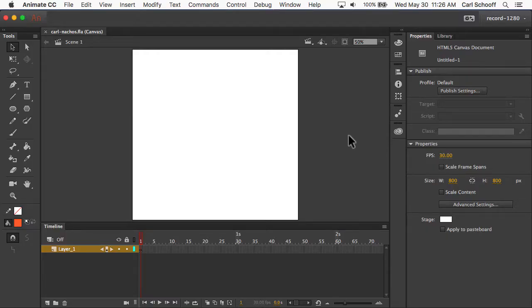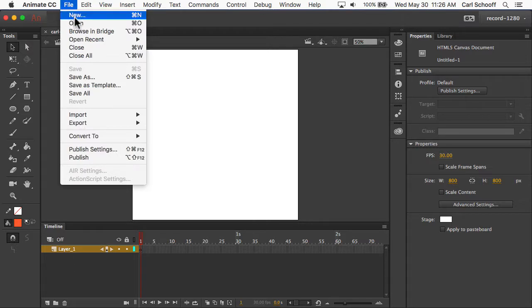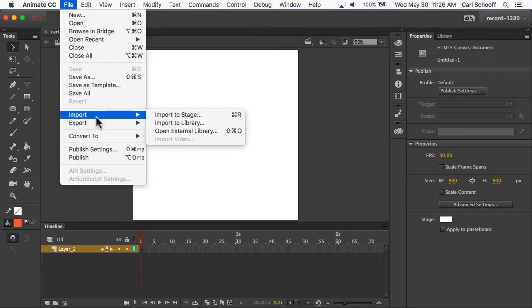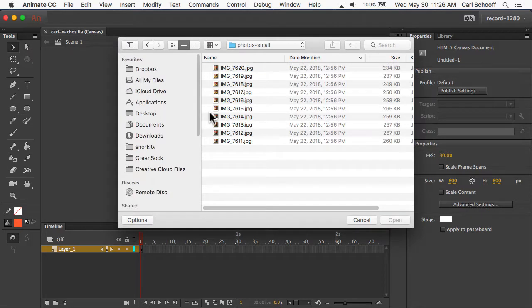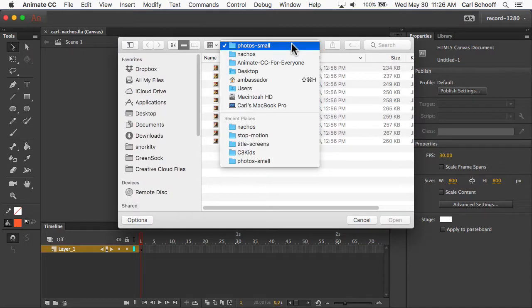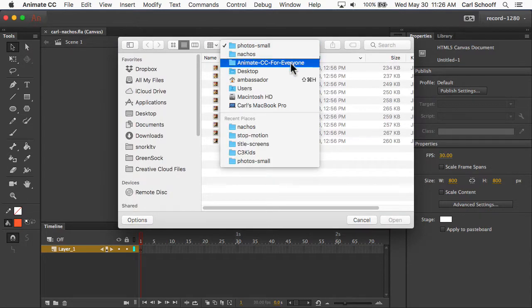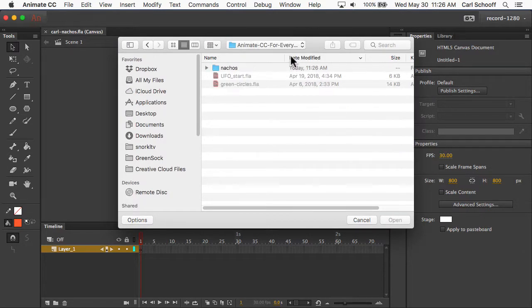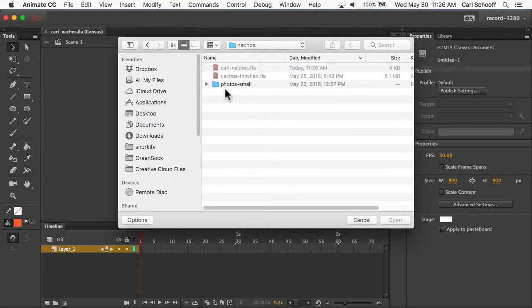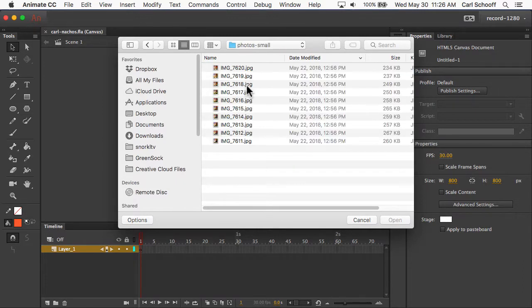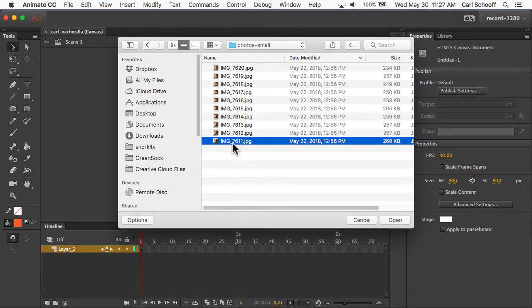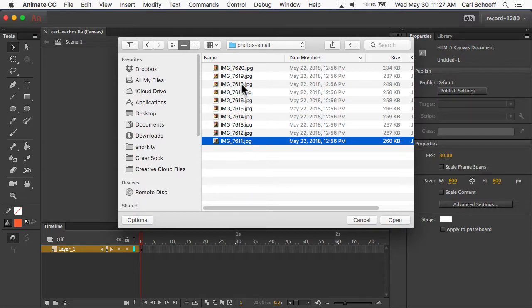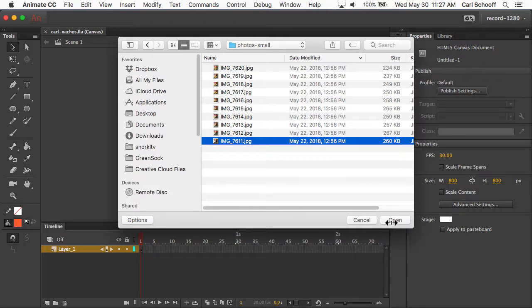Next we're going to import our photos. So we're going to go to File, Import, and we want to select Import to Stage. We're going to navigate to the Animate CC for Everyone folder. You're going to select the Nachos folder. Go into Photos Small, and it's important now that you select the image with underscore 7611. That's the first image in the chronological series of images, and you're going to hit Open.